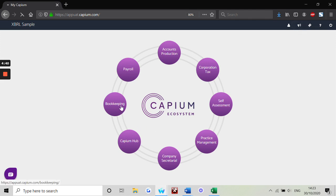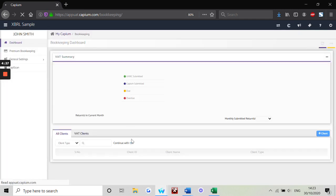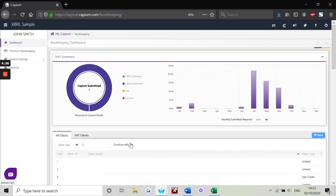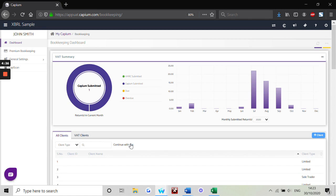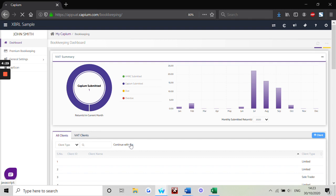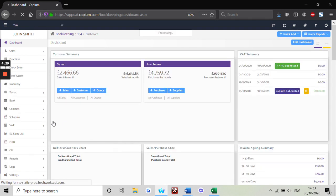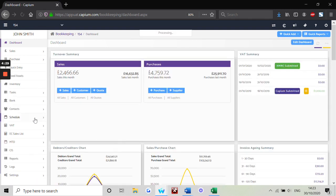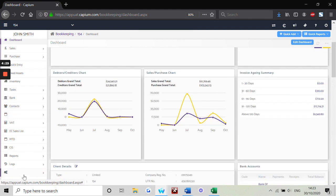Once you're in bookkeeping, continue with any client. Once you're in the bookkeeping, you will first need to enable auto bank reconciliation. To do this, head down to settings, company info.